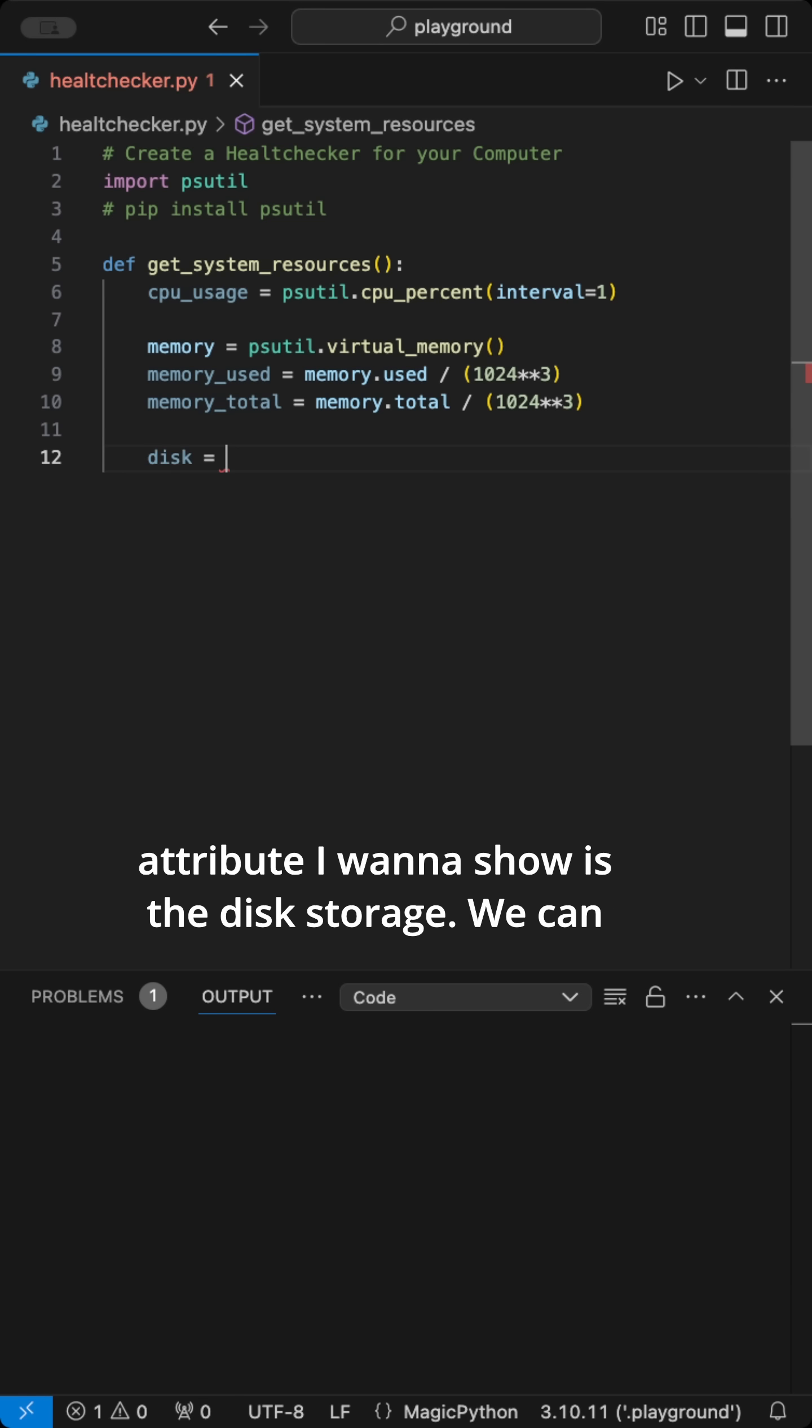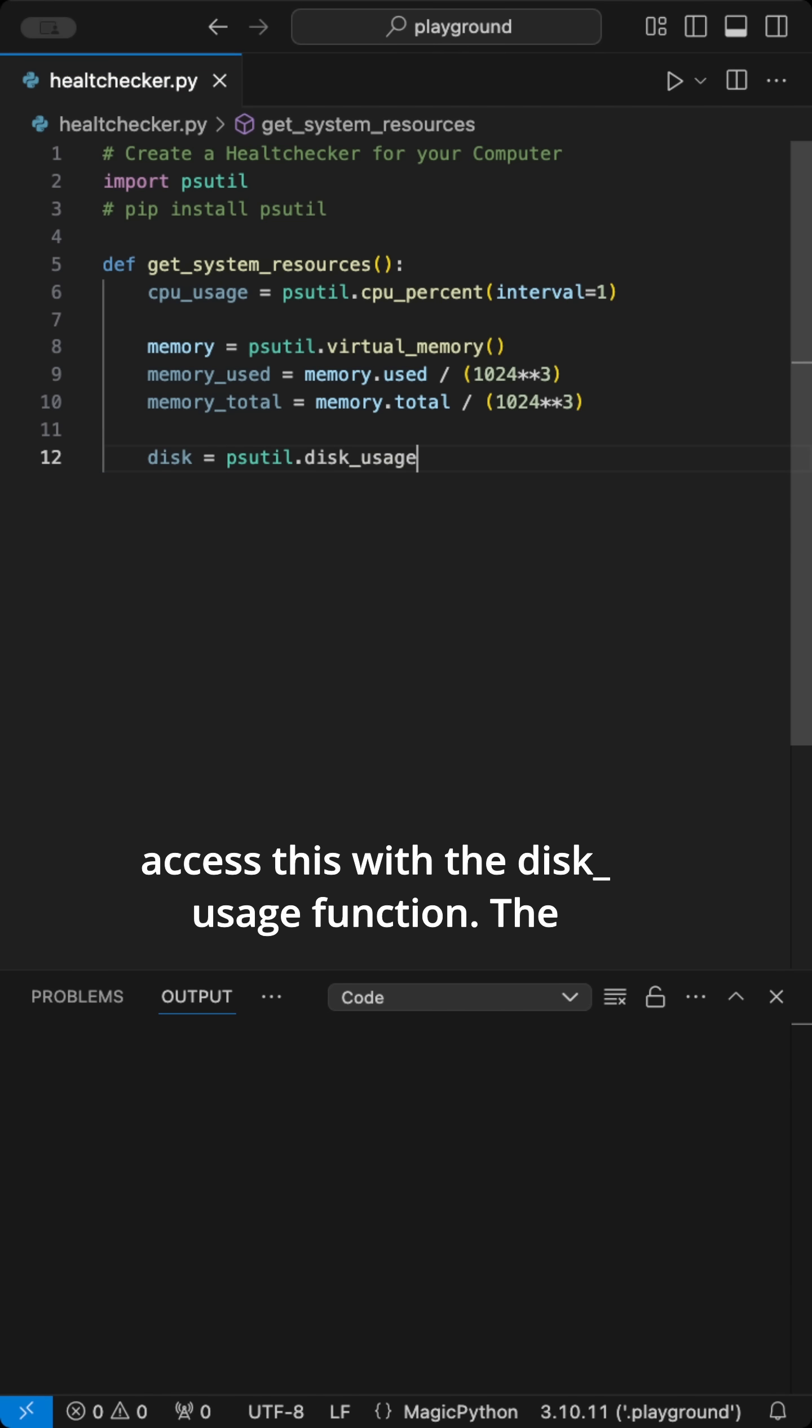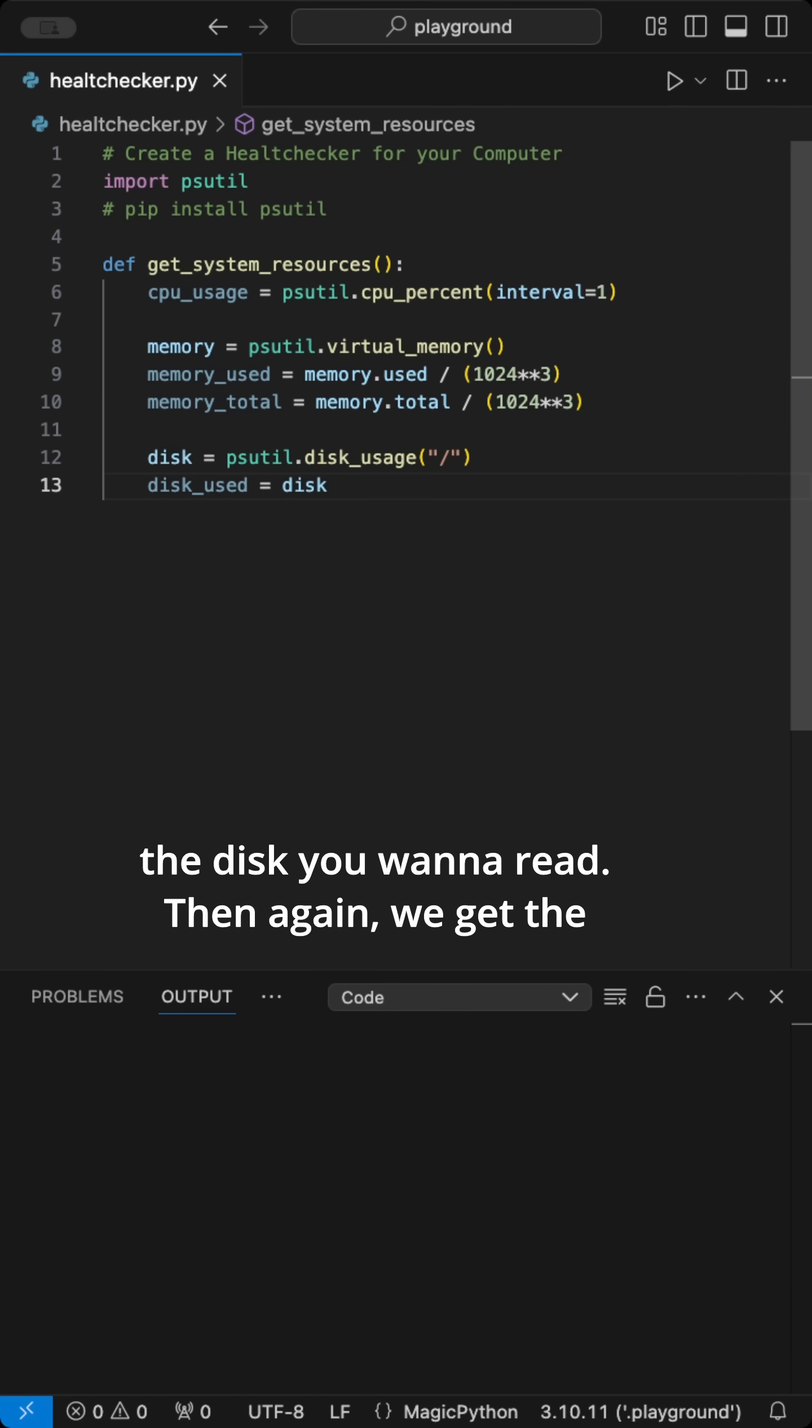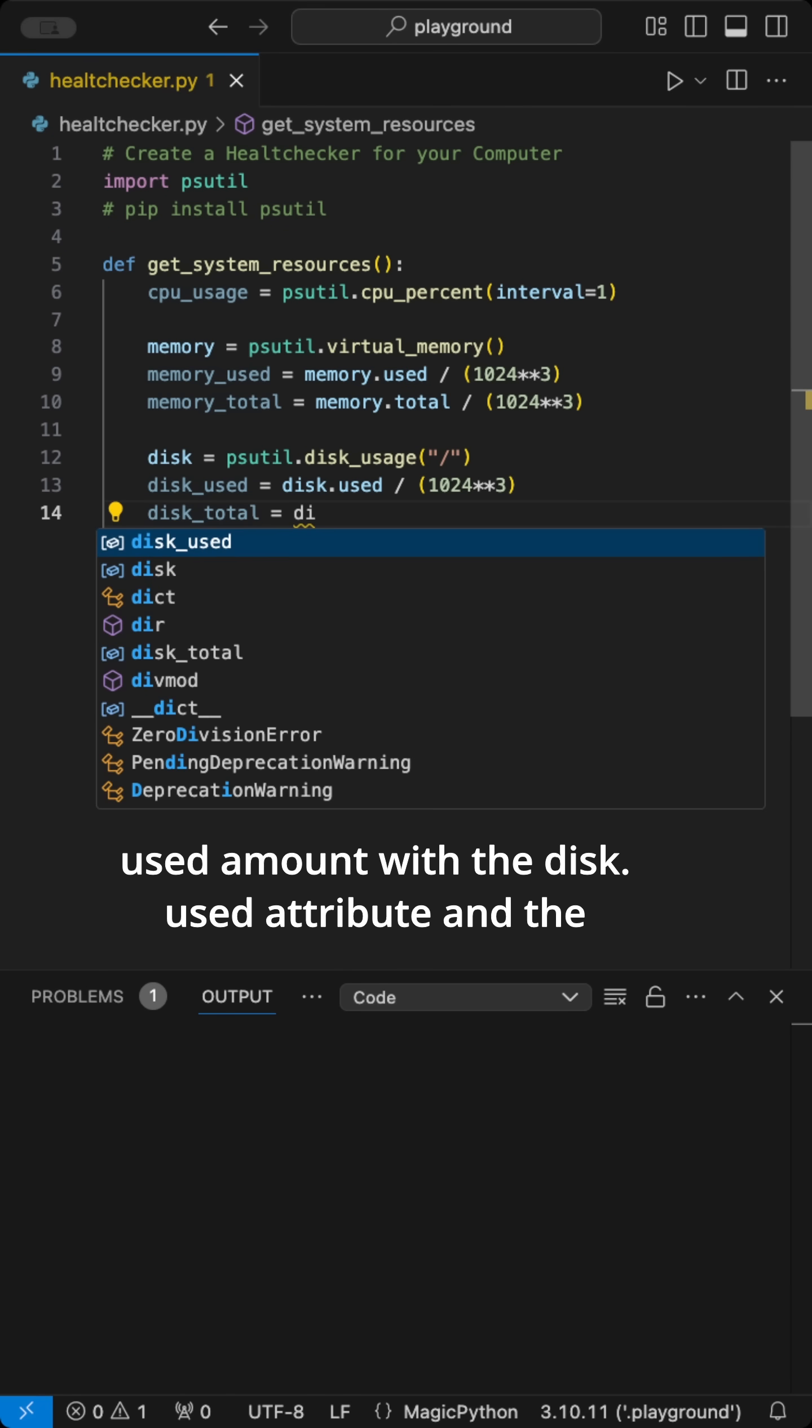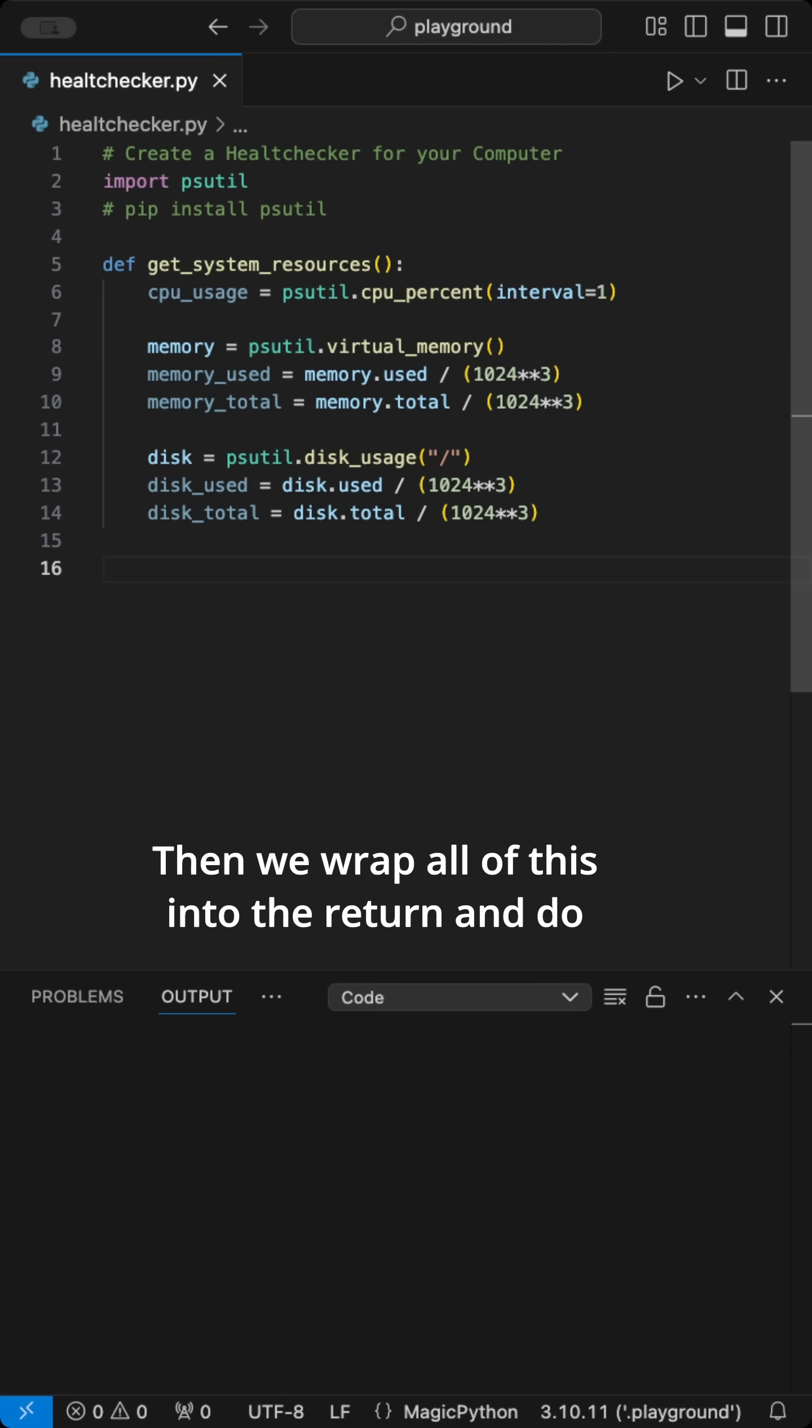The last attribute I want to show is the disk storage. We can access this with the disk usage function. The backslash points to the route disk. Enter here the disk you want to read. Then again, we get the used amount with the disk used attribute and the total amount with the disk total attribute.